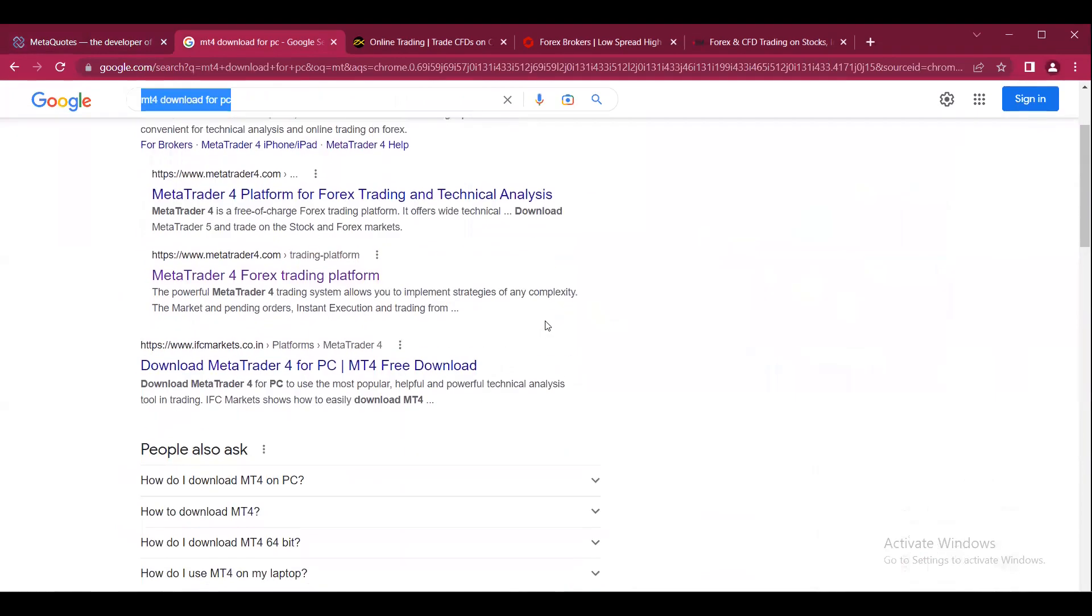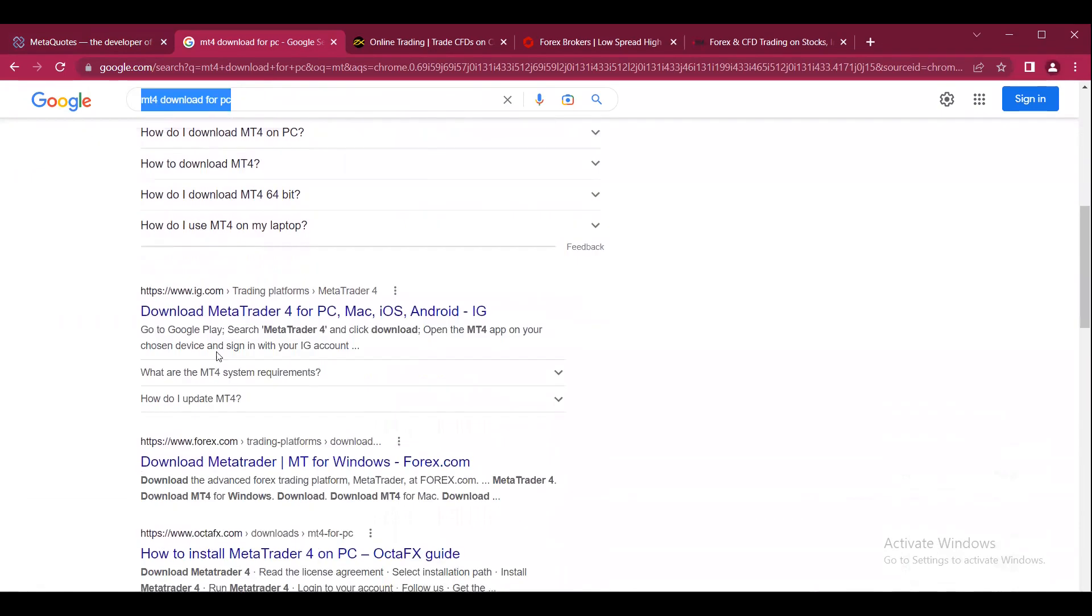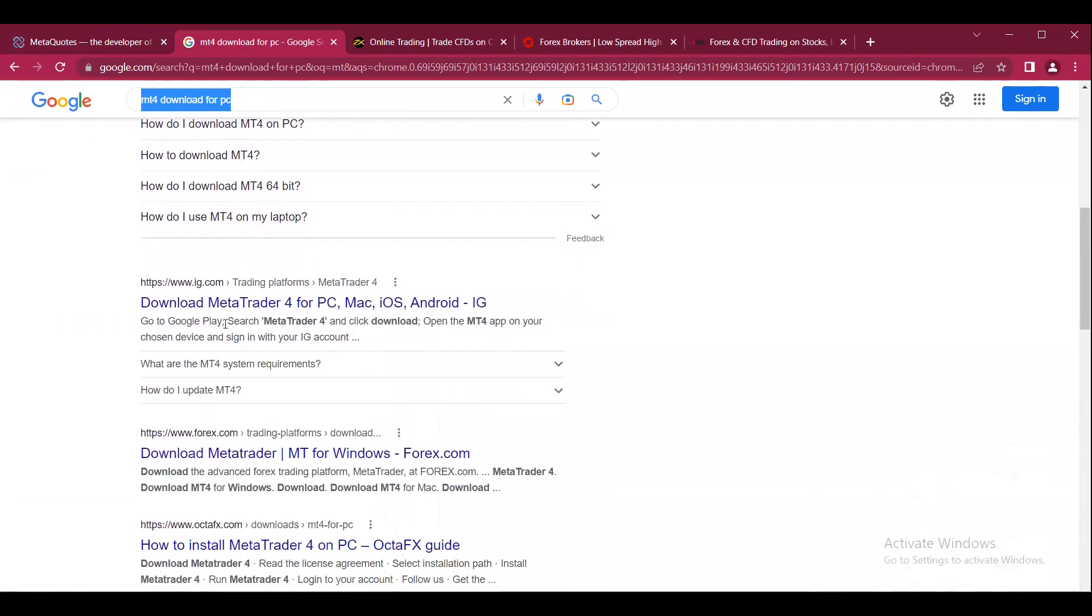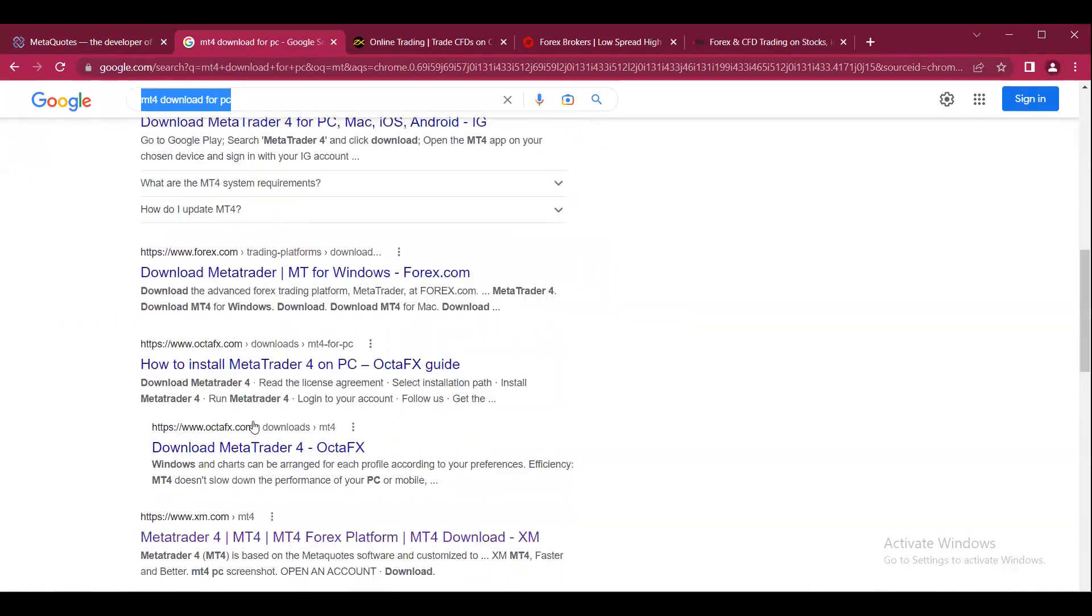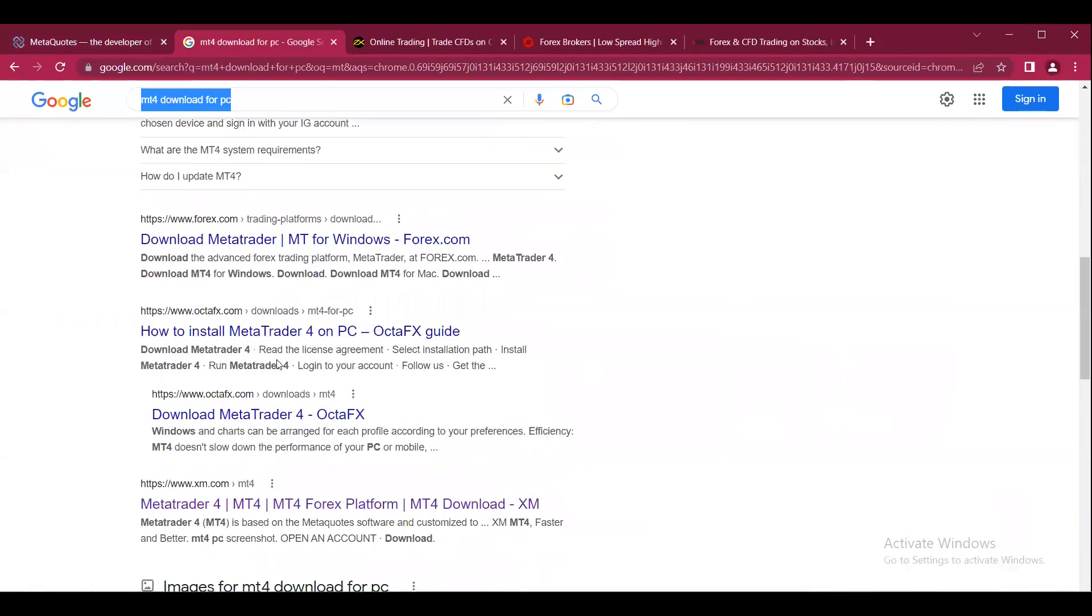You will find a list of brokers who provide both MT4 and MT5 terminals. As we can see, we have ifcmarkets.com, ig.com, forex.com, octafx.com, xm.com, and so on. There are many brokers available.